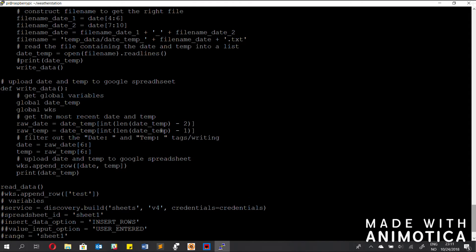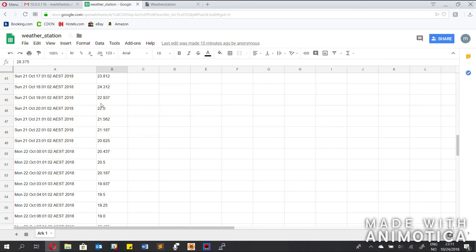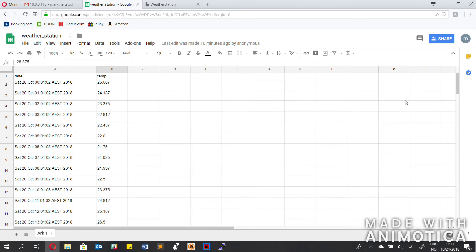All this kind of does is it removes the date and the temp labels that I showed you earlier in the file, and then uploads just the raw temperature and date from the latest entry in the latest file. So it doesn't actually upload all of the file every time — it only runs every hour and uploads the latest entry from the latest text file containing the date and the temperature. I'm going to show you that right now — so you can see it starts here, it's been running for a couple of days, as you can see from the files as well.